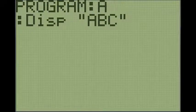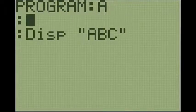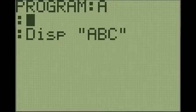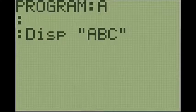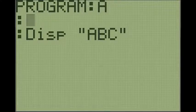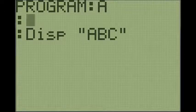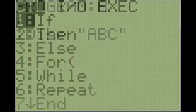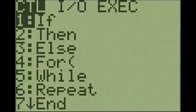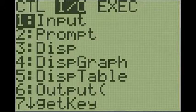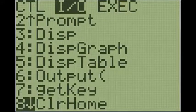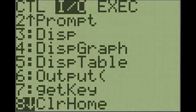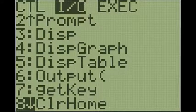Another command is called clear home. Basically this clears the screen of any previous letters or numbers, anything that was on the screen before. So to get to that command you click program, go over to I/O, and it's the eighth selection: clear home.